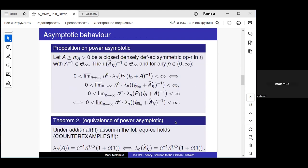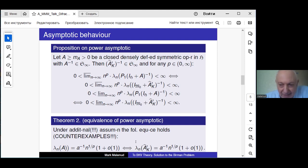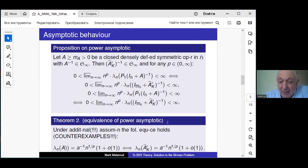Theorem 2 about the equivalence of asymptotics holds under the assumption that the Friedrichs extension has compact resolvent. But it is not enough that the original operator A has compact resolvent — the Friedrichs extension must have compact resolvent specifically. I mentioned these counterexamples; it was not obvious to me, and I understand now that this condition is necessary.